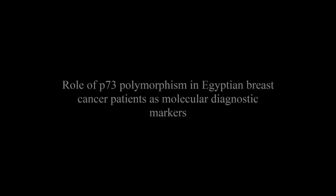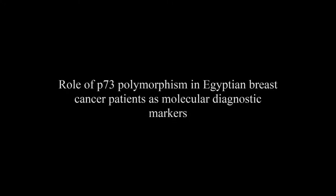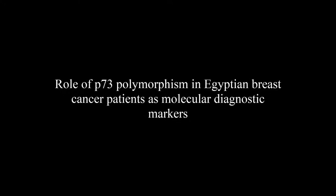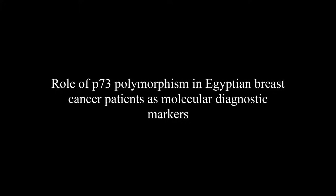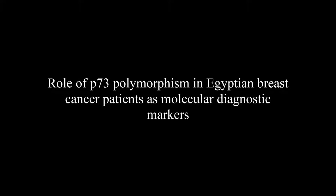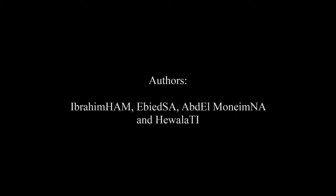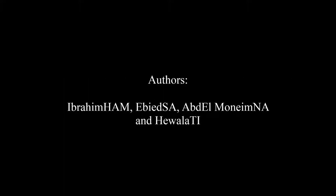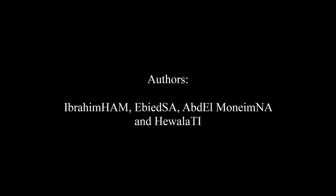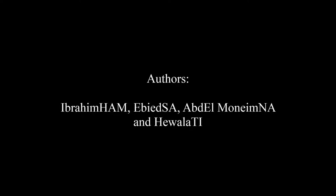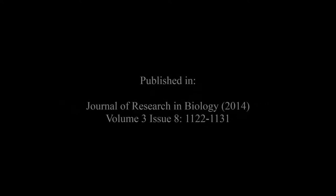The article entitled 'Role of P-73 Polymorphism in Egyptian Breast Cancer Patients as Molecular Diagnostic Markers' was published by Ibrahim Ham, Hedixir, Abdelmonimna and Hewlettie in the Journal of Research in Biology, Volume 3, Issue 8, pages 1122 to 1131.